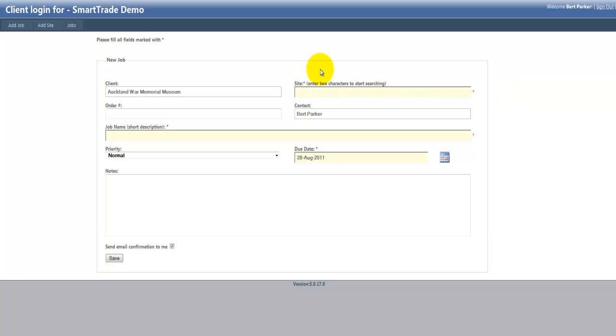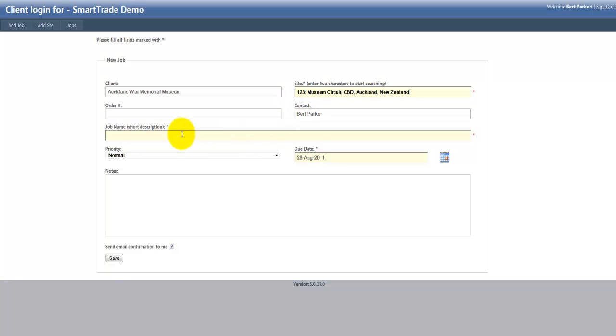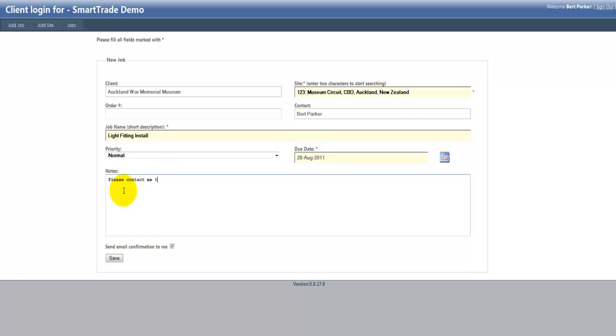I'll just go into site, so I'll start typing in the details there, the job name, let's call it Light Fitting Install. And you can also put notes down at the bottom here as well, so I can put details in the notes there.